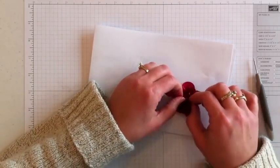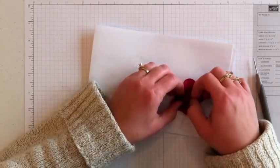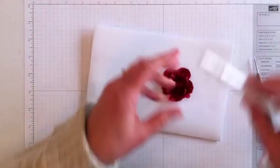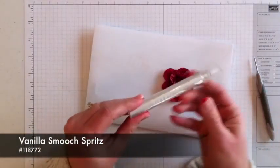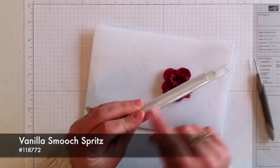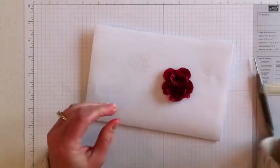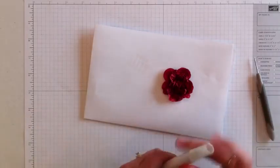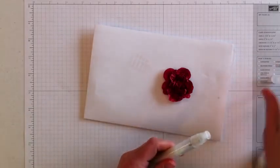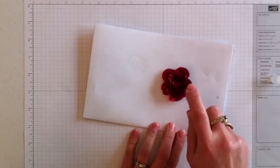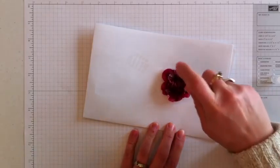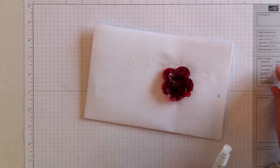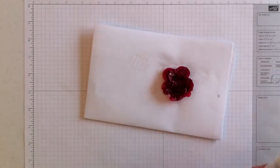The last thing I did to this before I added it to the card was I used some of our vanilla smooch spritz. You can see that some of the paint part of this is settled. So every time you use it, you just want to shake it gently. Then you just give it some spritz and that's what's going to give it the glimmer. Definitely requires some drying time, but it gives it the shimmer that just makes it beautiful.